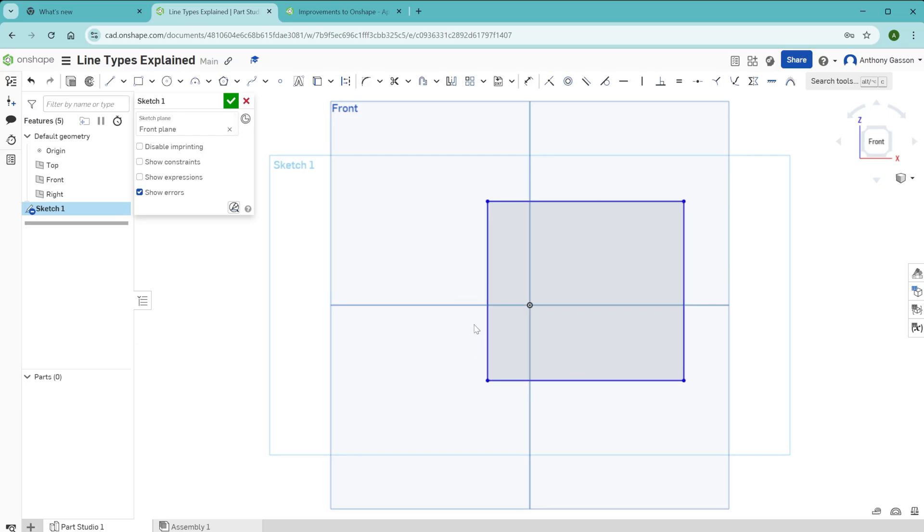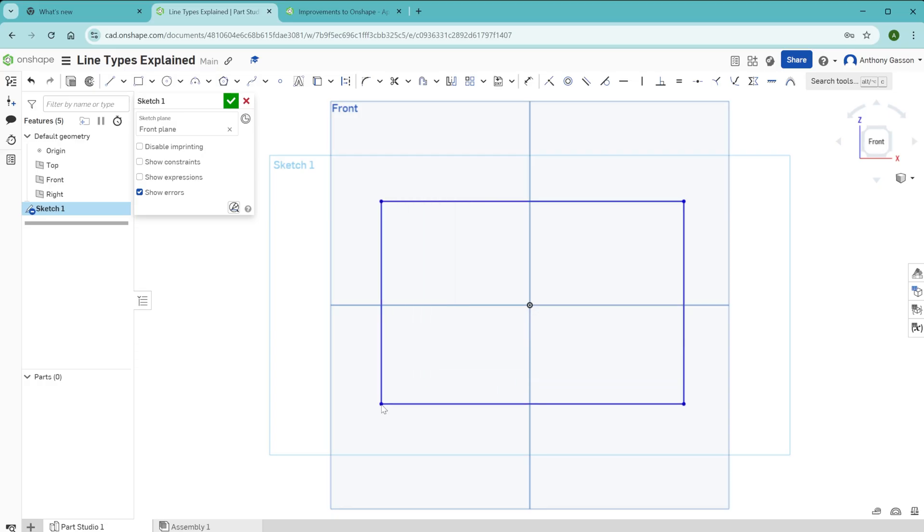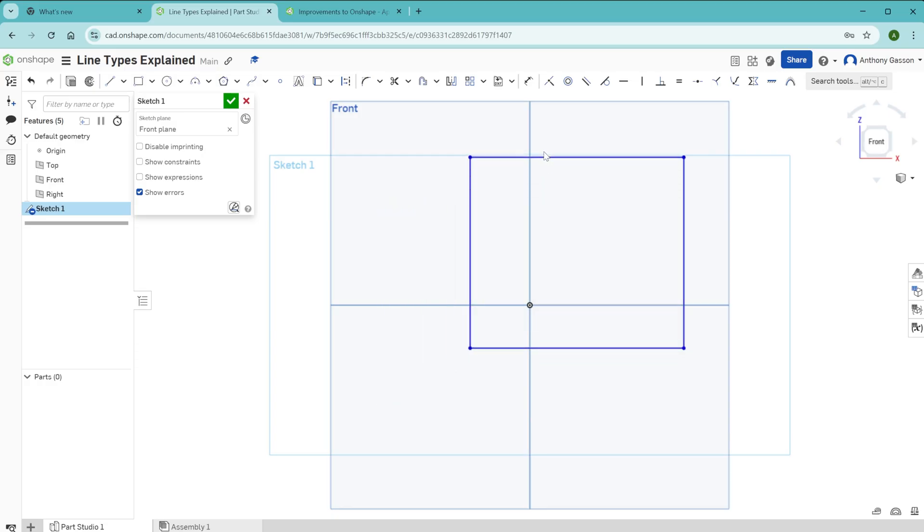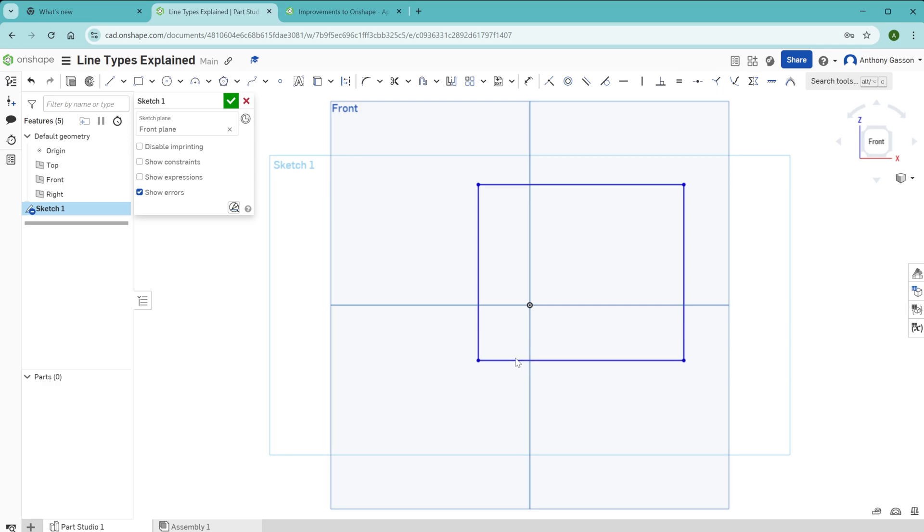In Onshape, the color code of blue means a line is free to be moved about. So I can click and move this in any axis. I can also click that dot and move that along any axis. The reason why these lines can be moved is because they are not constrained to a particular location.